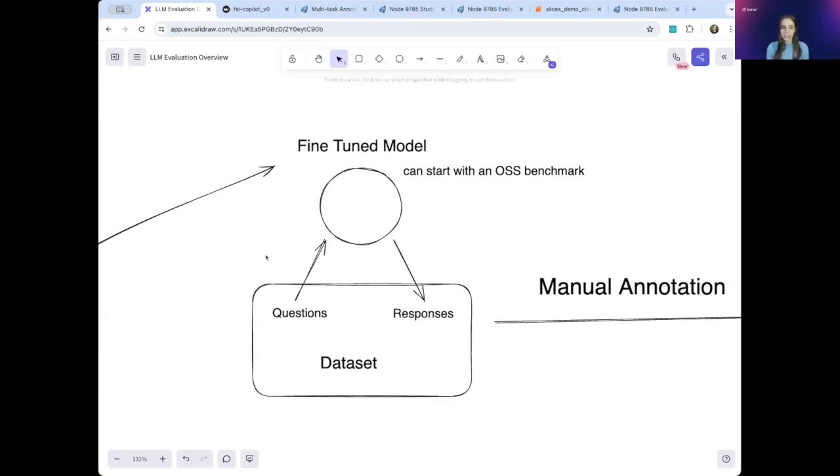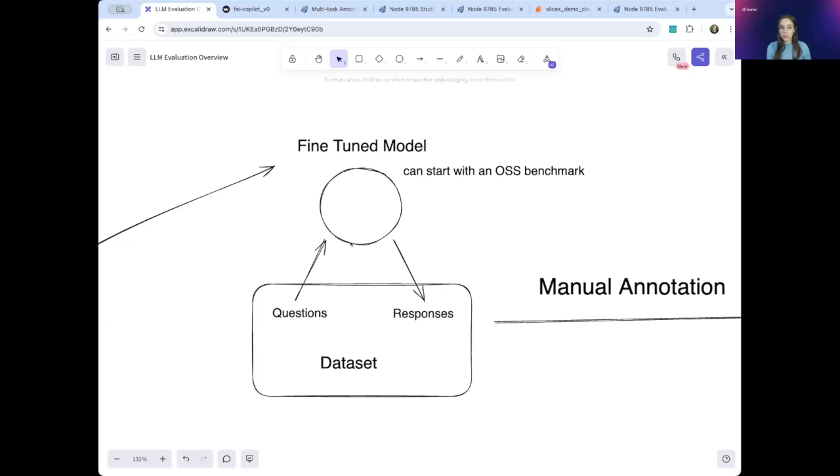If this is the first time you're working on building this model, you might start with an off-the-shelf model such as GPT-4 or Mistral. You can also start with an OSS benchmark. As we go through the data development workflow, you will fine-tune this model to improve its performance until you're satisfied and ready to deploy.